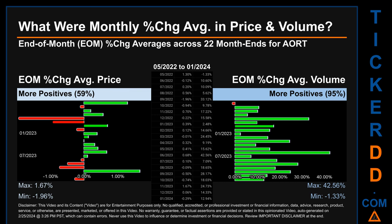In terms of volume, 21 out of 22 month ends had a positive percentage change — 95% of month ends saw a positive percentage change in average volume. Price saw an end-of-month max of 1.67% in average percentage change, along with a minimum of -1.96%. For volume, the maximum and minimum monthly percentage changes were respectively 42.56% and -1.33%.